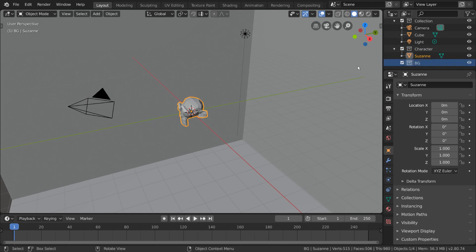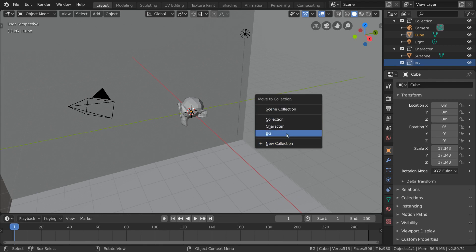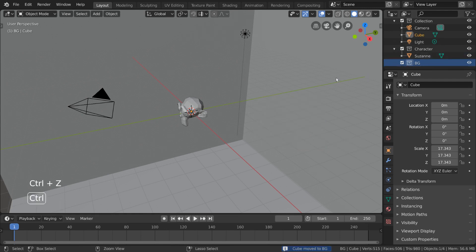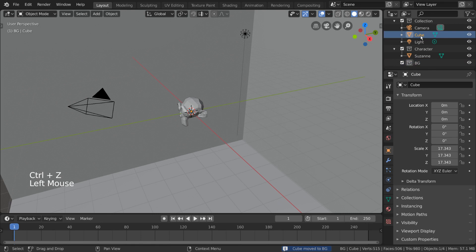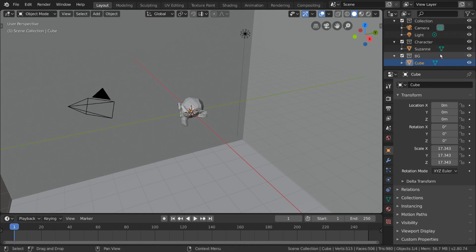We can then move our cube, which is our background object, to our background collection in the viewport with the same move to collection menu, or the M hotkey, and then selecting the now existing background collection from the menu. Or we can use the outliner and simply left-click drag the object to the background collection. Now that we have our character object and background object in their respective collections, you can check and uncheck each collection to toggle their visibility.